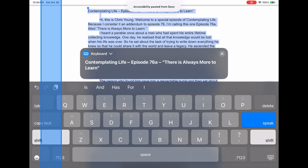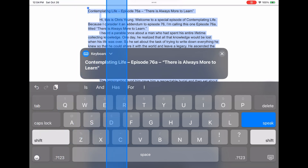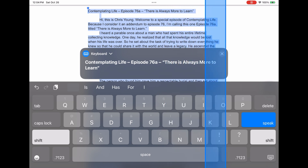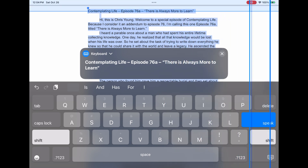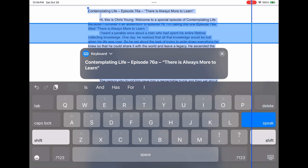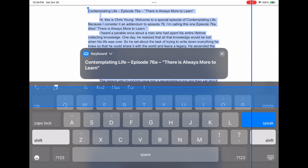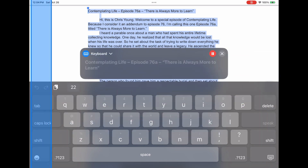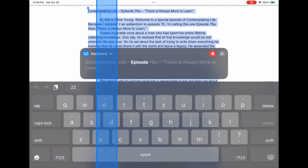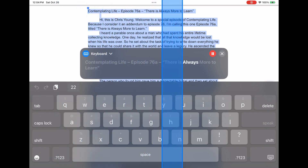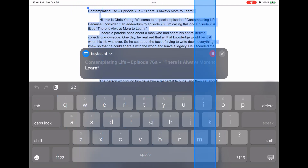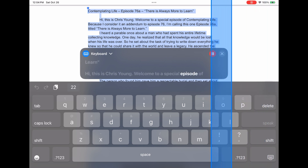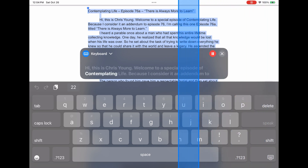The workaround we had before was copying the text and pasting it into the Live Speech text box. Live speech seems to work okay with personal voice. Contemplating Life, Episode 76 — There is Always More to Learn. Hi, this is Chris Young. Welcome to a special episode of Contemplating Life.